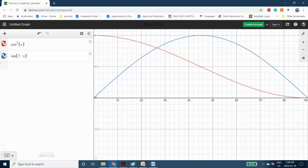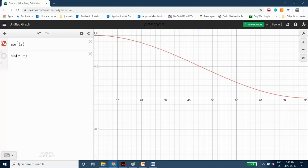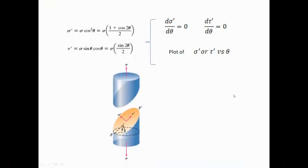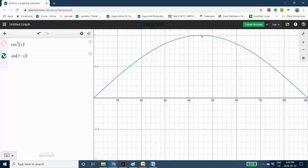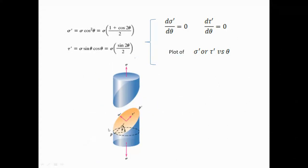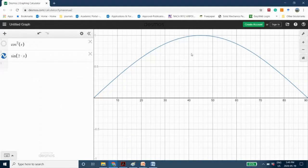Now I have the red curve as the variation of normal stress and the blue curve as the variation of shear stress. As you can see, the maximum normal stress occurs when the angle is 0 degrees — which makes sense from the equation, because cosine squared of 0 equals 1. For the shear stress, the story is different: the blue curve reaches its maximum at an angle of 45 degrees. So theta equal to 45 degrees gives us maximum shear stress.